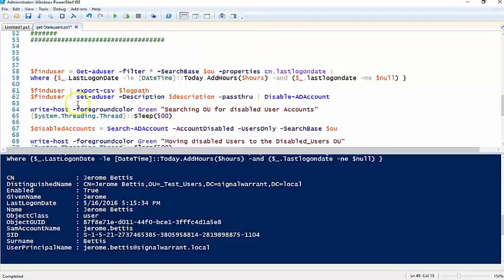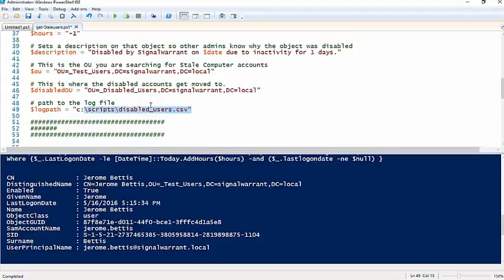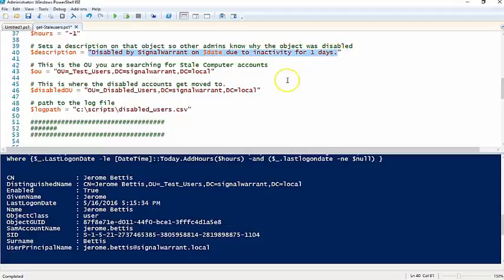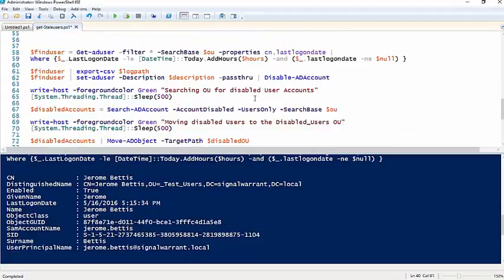We're going to set the AD user description to this, and obviously you can also change that to whatever meets your needs or you can take it out altogether.